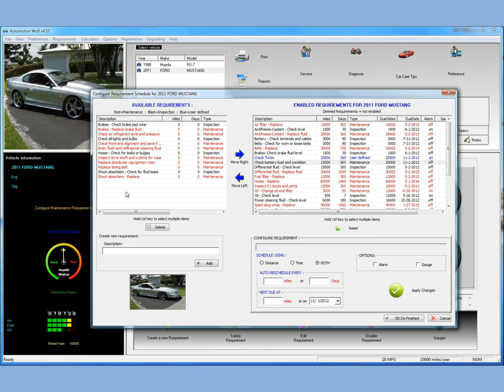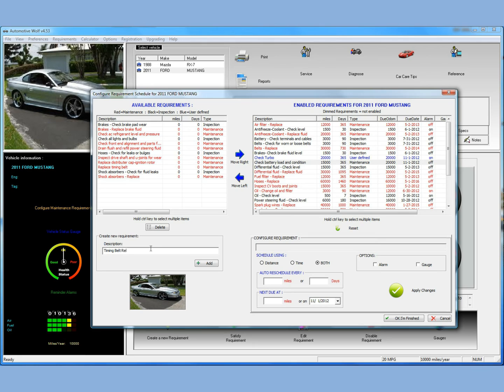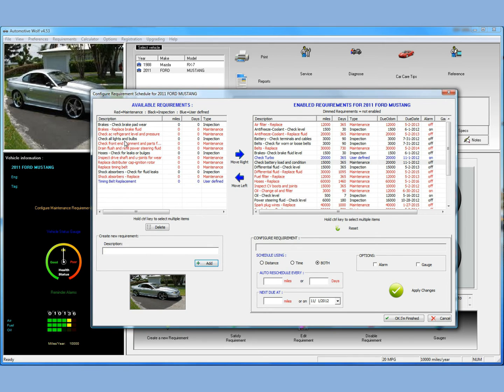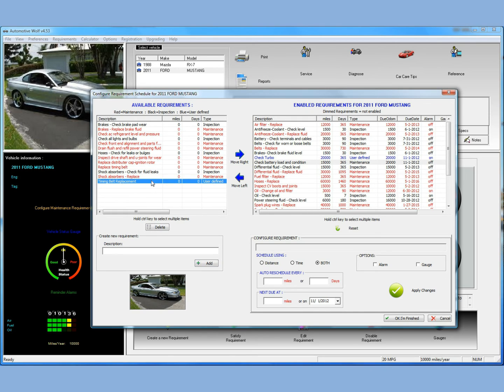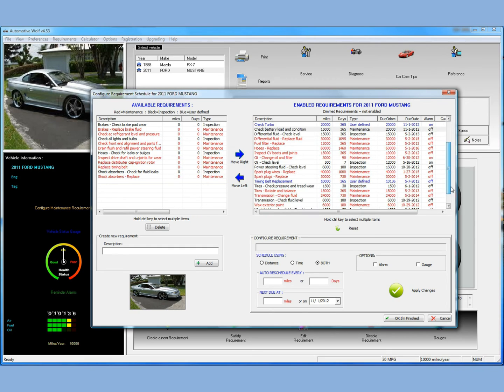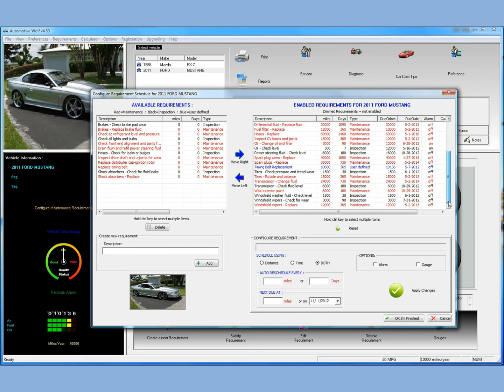Let's really quick here create a requirement. We mentioned the timing belt. So on the left side here, you just enter timing belt. Let's say timing belt replacement. Not the best typist, as you can see. So we'll add it, it shows up in blue. All user-defined requirements on a model will show up in blue. So just click it, and we'll enable it by moving it to the right. So we have to scroll down here, and you can see it here in blue, timing belt replacement.